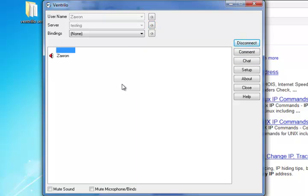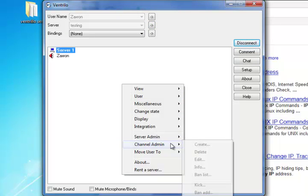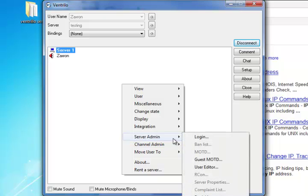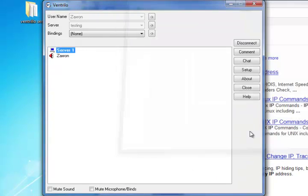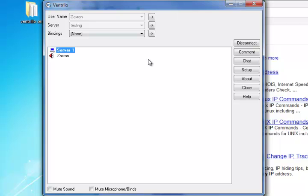So from there you can server admin, user editor, and in the settings of Ventrilo you can edit your own admin password and invite friends. Again, it's only 8 slot, but it's better than nothing.